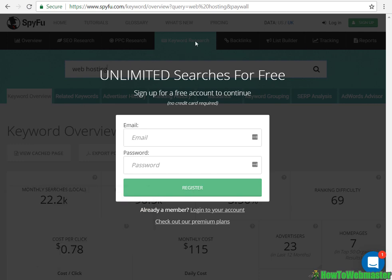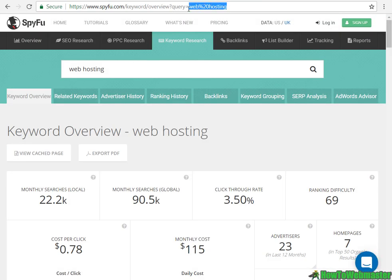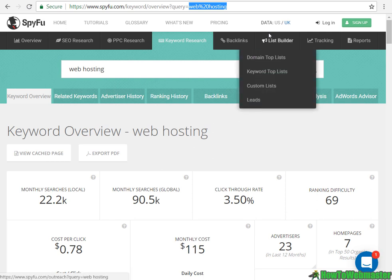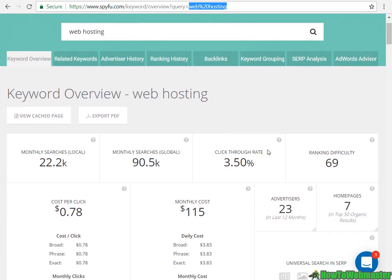A simple little trick is to go up to the URL and find where it has this end character — paywall — and delete it. Now here you can access the keyword overview for 'web hosting'.